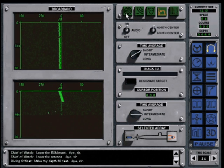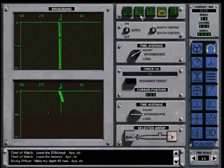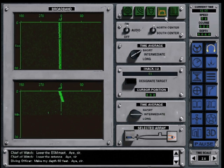There are five displays available: Active, Active Intercept, Demon, Broadband, and Narrowband.